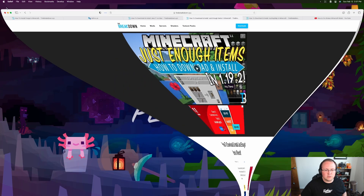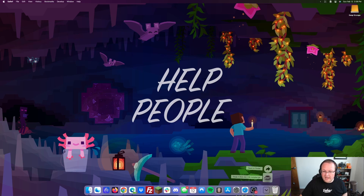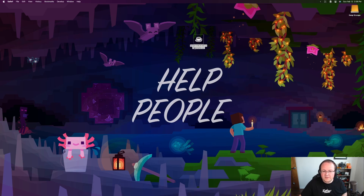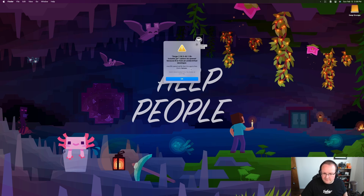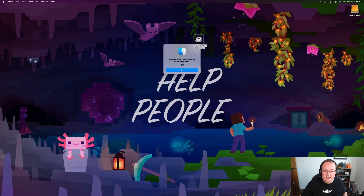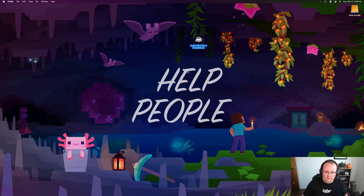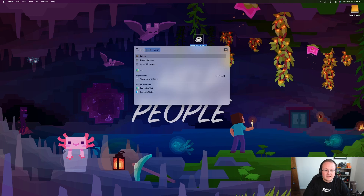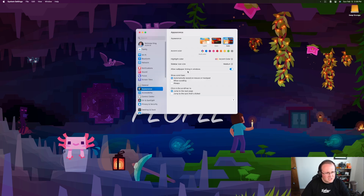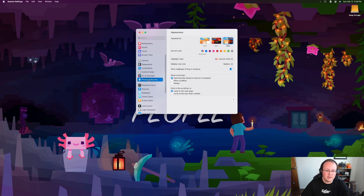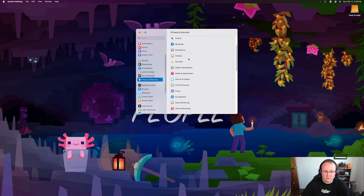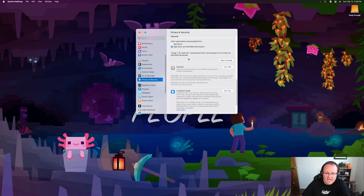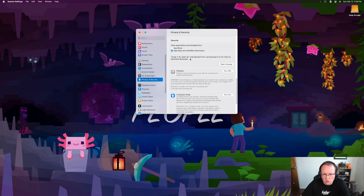Now we're going to get Forge installed. Go to your Downloads folder - you'll see a coffee cup icon for the Forge installer. If yours doesn't have that coffee cup icon, you might not have Java installed. Double-click to open it, and you'll get a warning that it can't verify the developer - that's perfectly normal, click OK. It will give you an error that it can't be opened again, which is also okay. To fix that, open up System Settings.